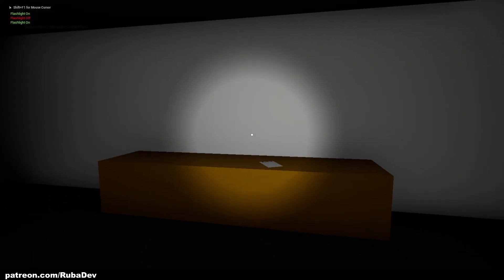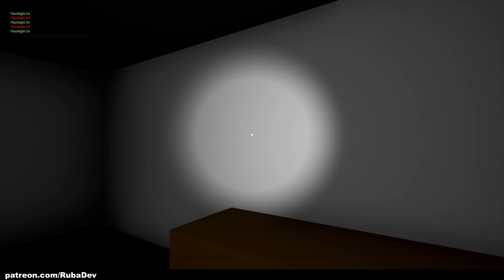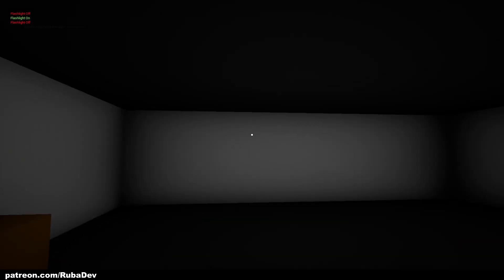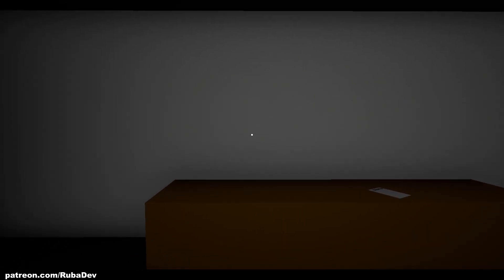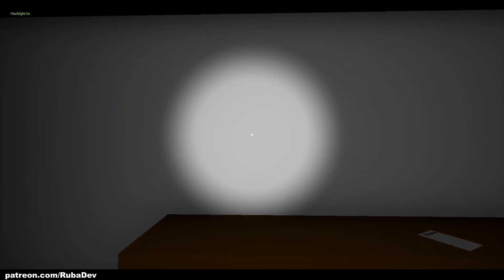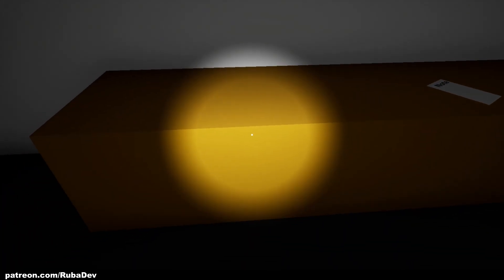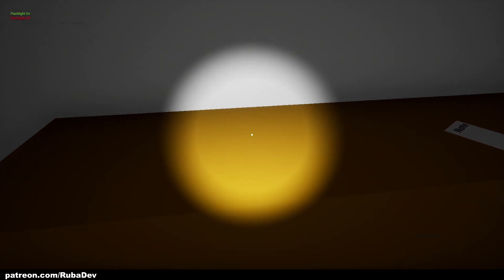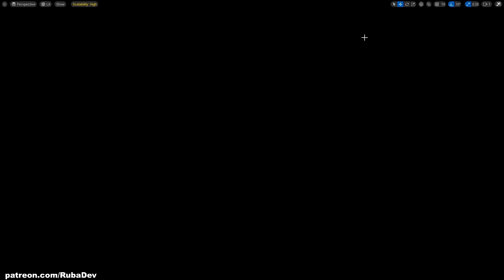Something we haven't done in this horror series — but have covered on the channel — is making the flashlight equippable rather than always active from spawn. In the next episode we'll focus on adding the flashlight so it's in your hands and can be picked up from a table.